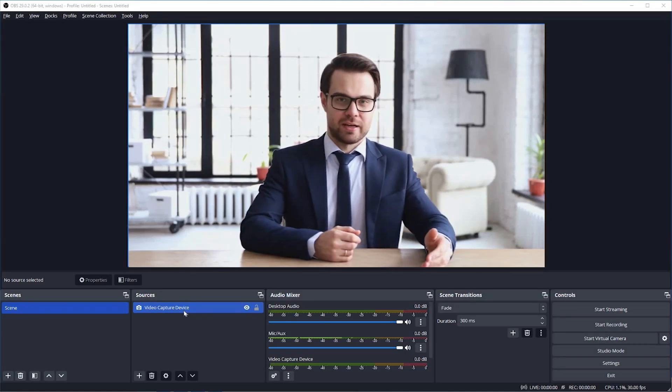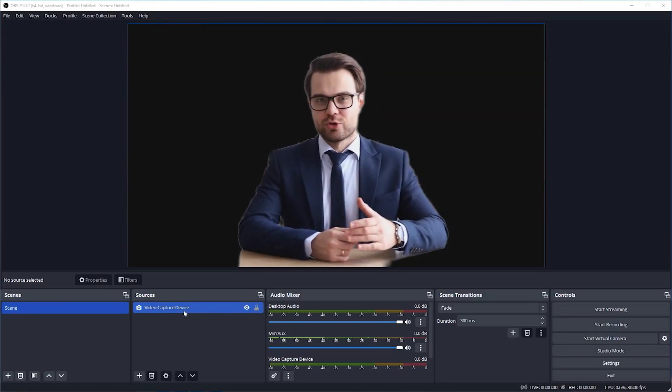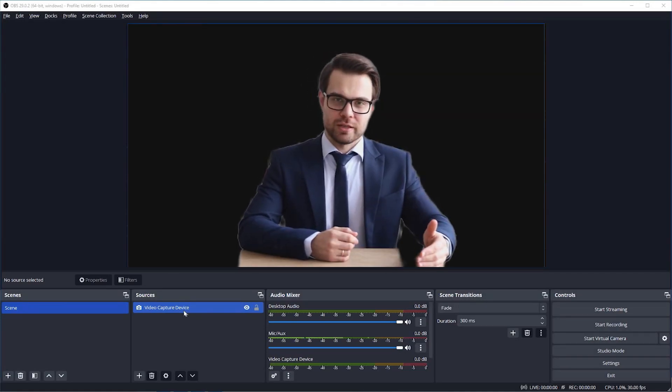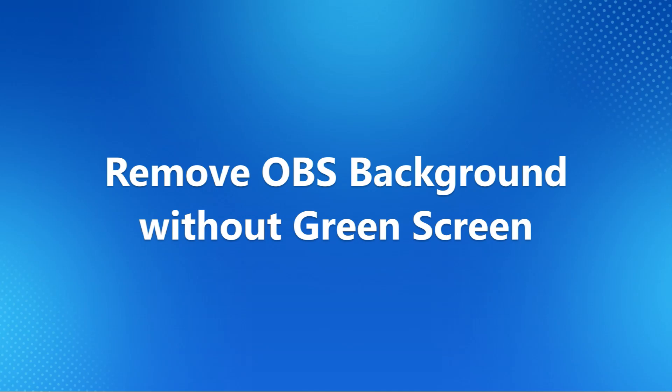Want to change the webcam background for recording meetings or streaming on OBS but have no green screen? In today's video, we will give you two methods to remove the webcam background even without a green screen.